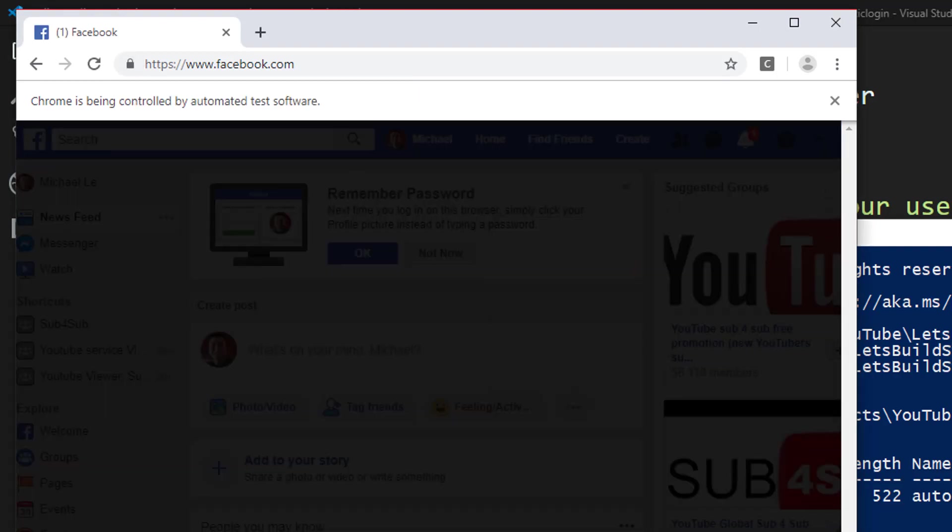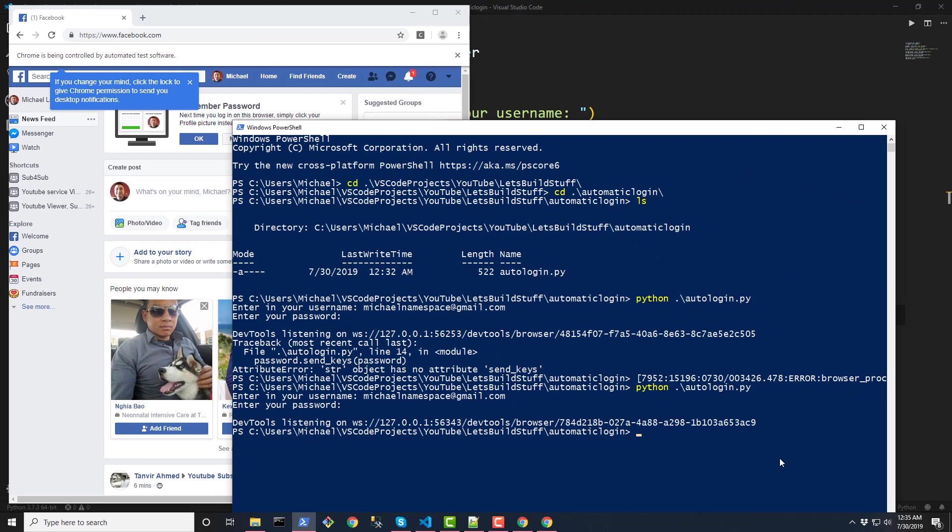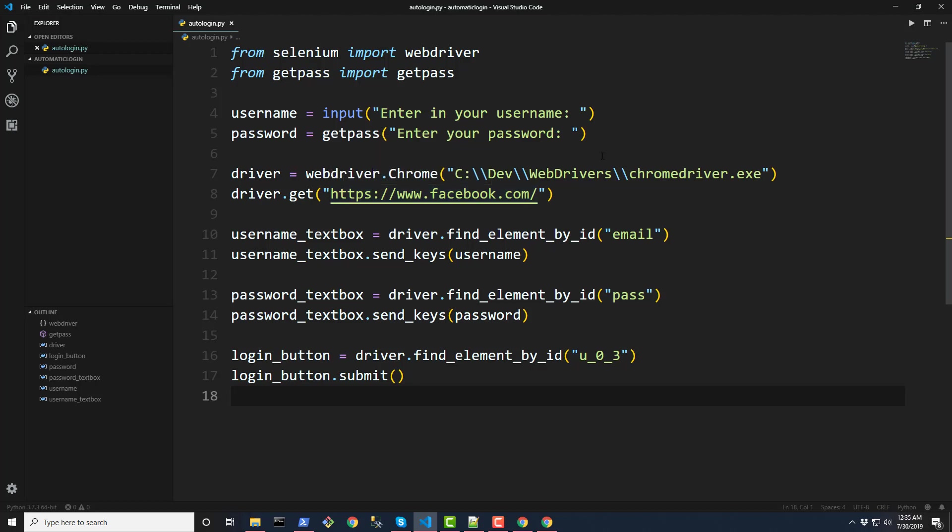Now this, this same, this same process can be used to log in any, any other web page. You just have to change whatever the URL is to that web page. And then go to inspect the elements on the text box and the button for logging in. And find out what those unique IDs are. Okay. And that should be it.